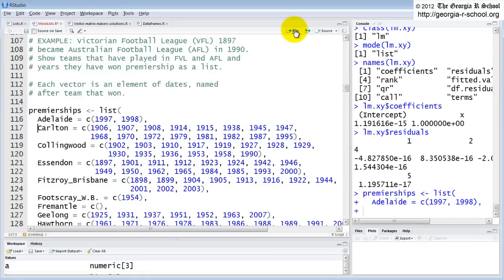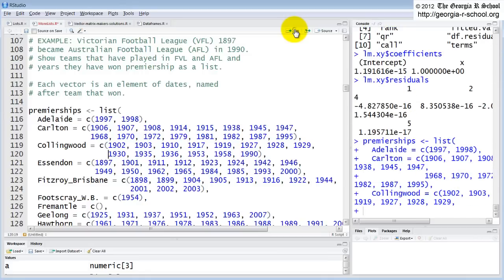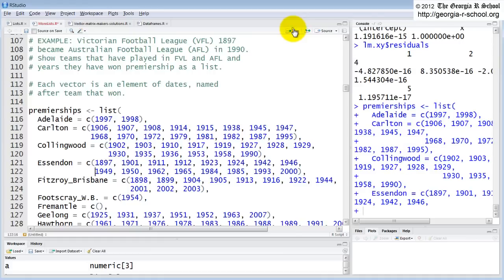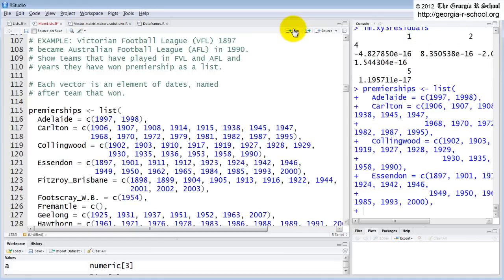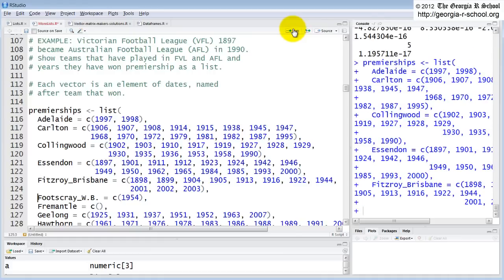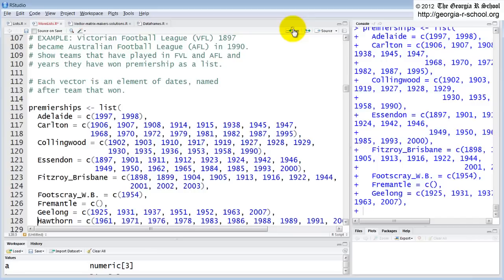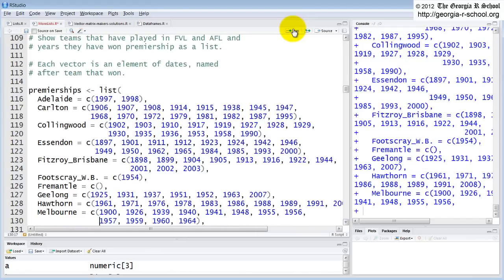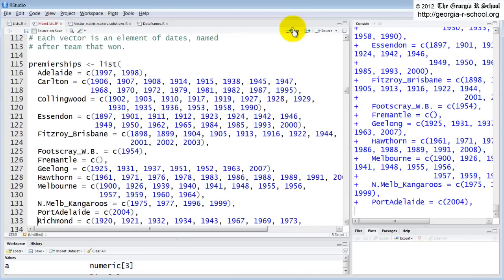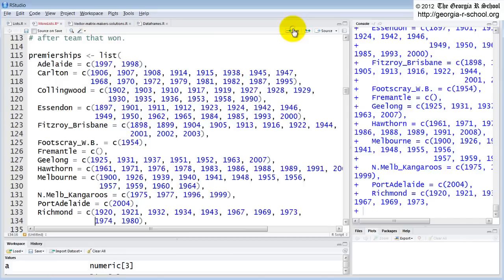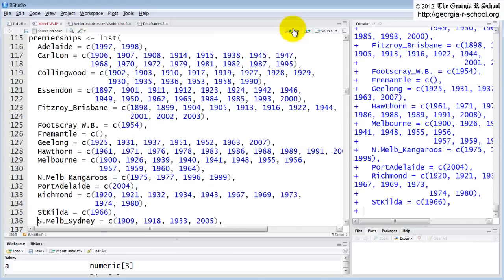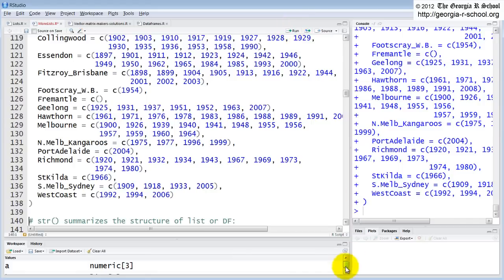Here are the dates that each of these teams won. We're just assembling the list. The list will have three components, four components, five, six, seven, eight, nine, ten, eleven, twelve, thirteen, fourteen, fifteen, sixteen. Okay, so we're done.